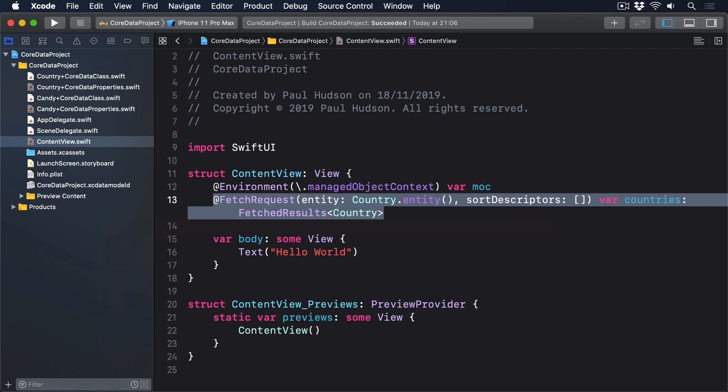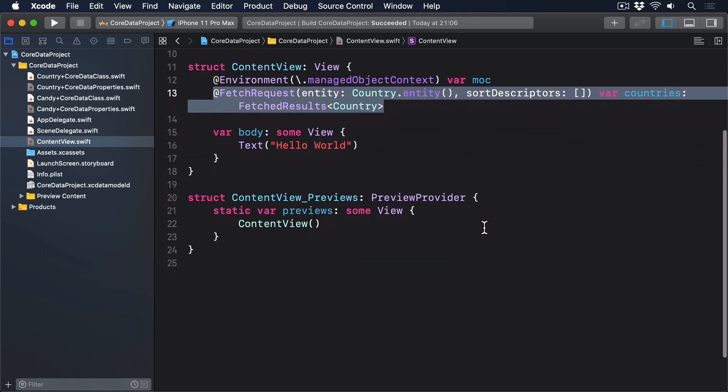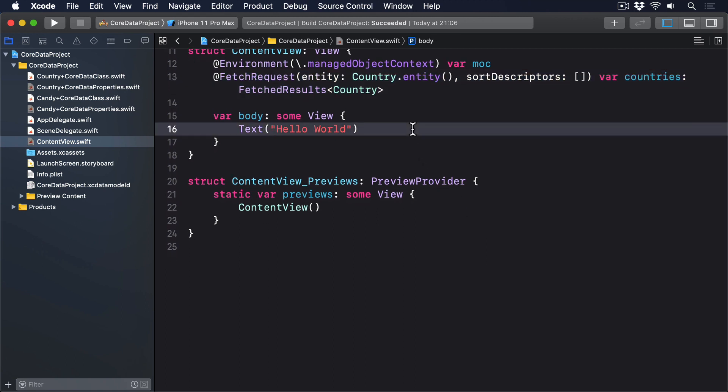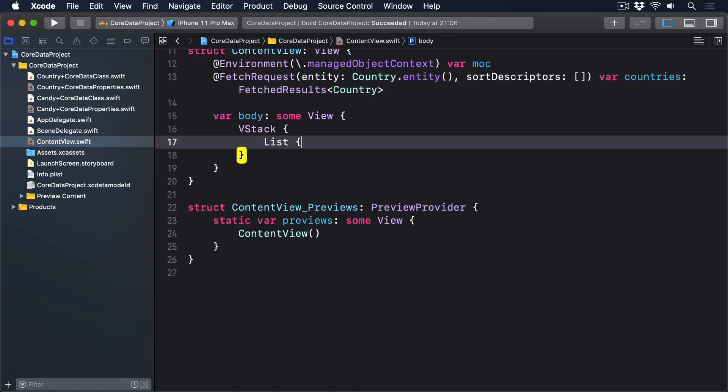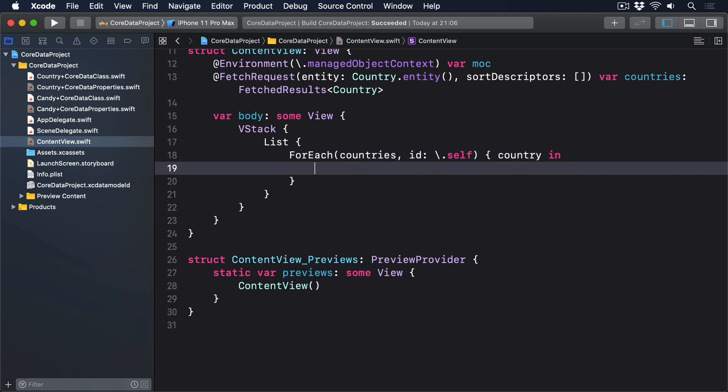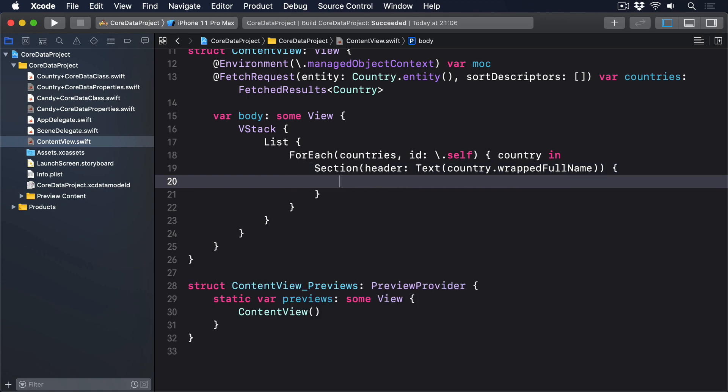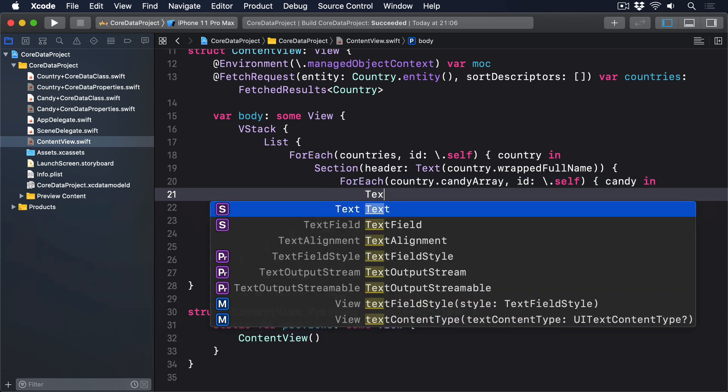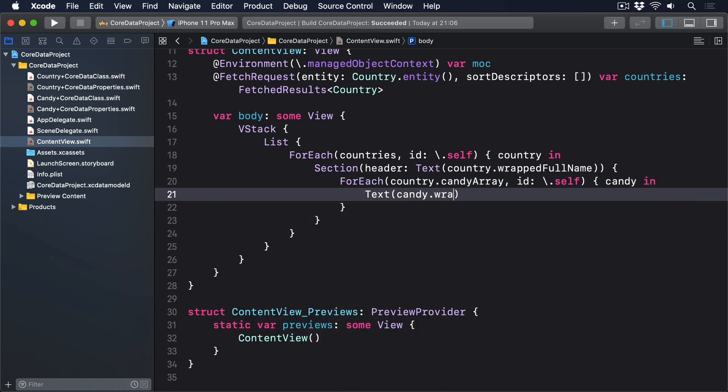As for the body of the view, we're going to use a list with two for each views inside it. One to create a section for each country, and one to create the candy inside each country. This list will in turn go inside a VStack, so we can add a button below to generate some sample data. So, change your body to this. VStack. List. For each country's id self. Section with a header of our country's wrapped full name. Inside there, we'll say for each country.candy array. Id self again. And candy in. And then text candy.wrapName.